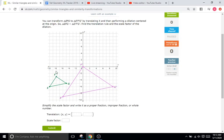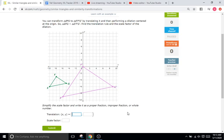We start at negative 8 on the X axis with F, and we need to figure out how much it takes to get F over to F prime in the X direction. F prime is at 0, so how do we get from negative 8 to 0? We go 8 in the positive direction, so the X part of the translation rule is going to be X plus 8.